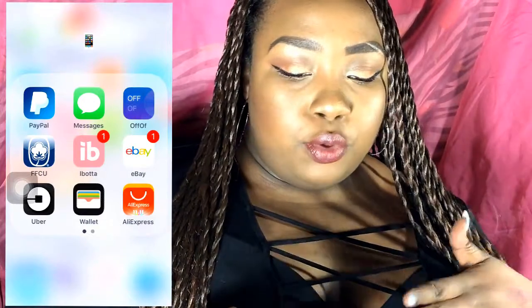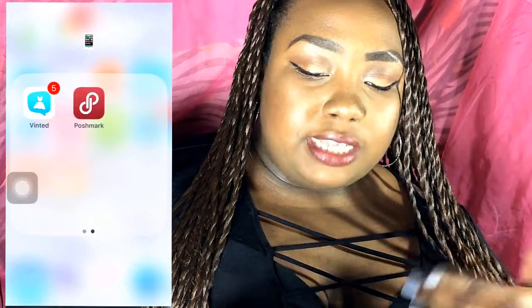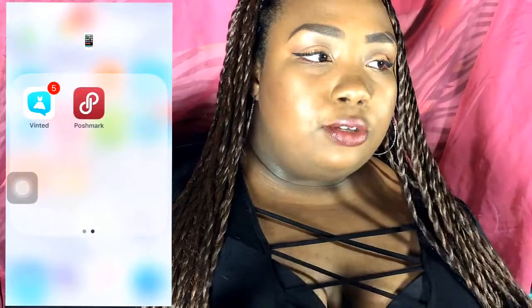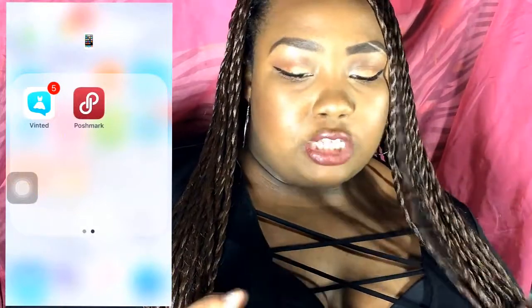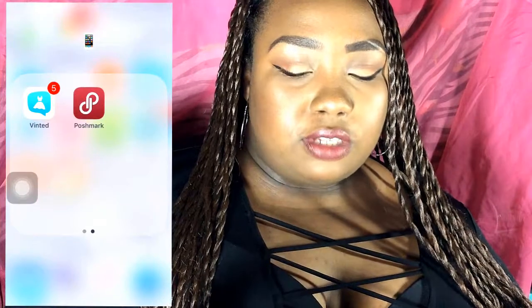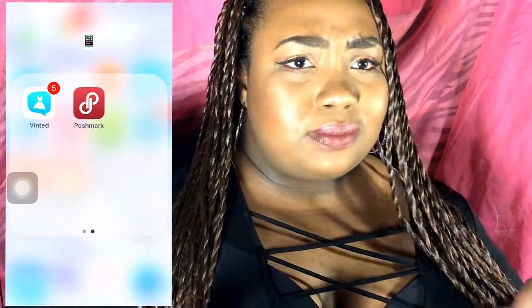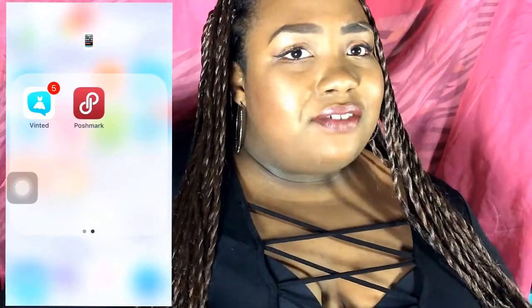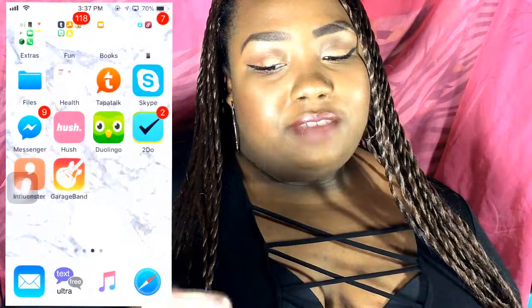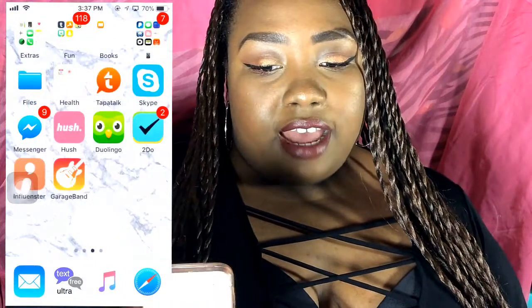I also have eBay, Uber, Apple Wallet, and AliExpress because I like to shop. Then there are clothing selling apps — Vinted and Poshmark, where you can sell clothes. I sell clothes on there. If you want to see what I have in my shop, I'll leave a link in the description.